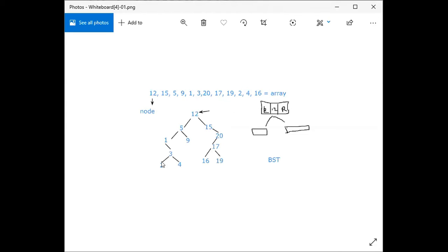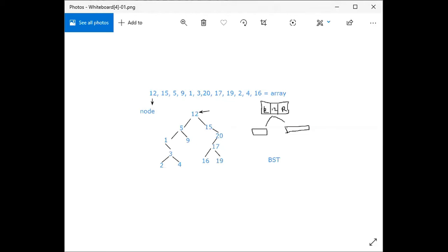Then 2 is on the right side of 1, and 4 is the right child of 3. Then 16 goes on the right side of 15's subtree, specifically on the left side of 17. This completes the BST construction for the given array.